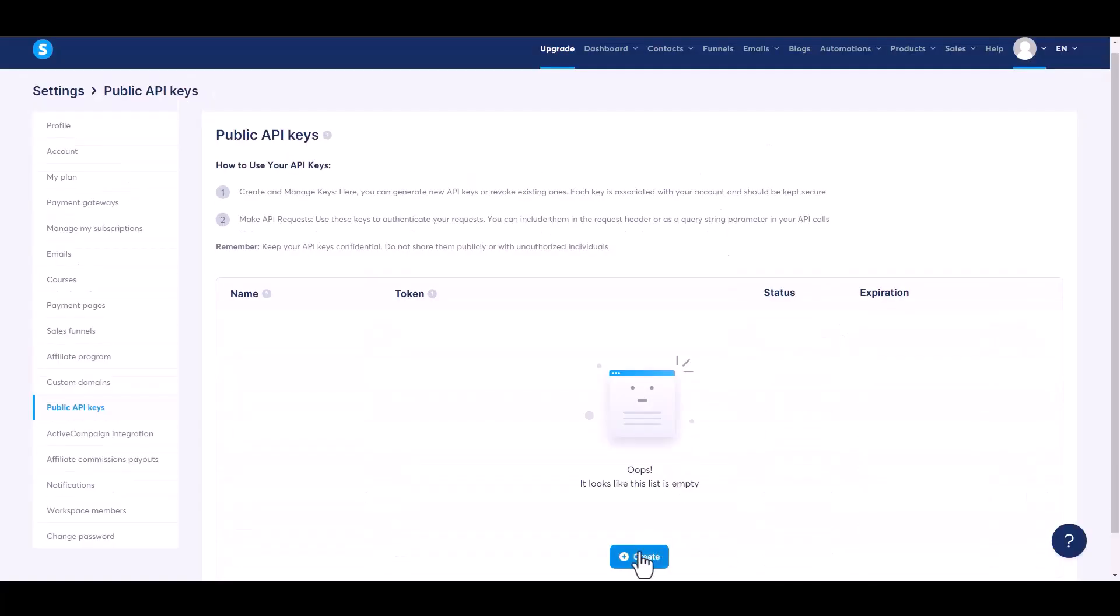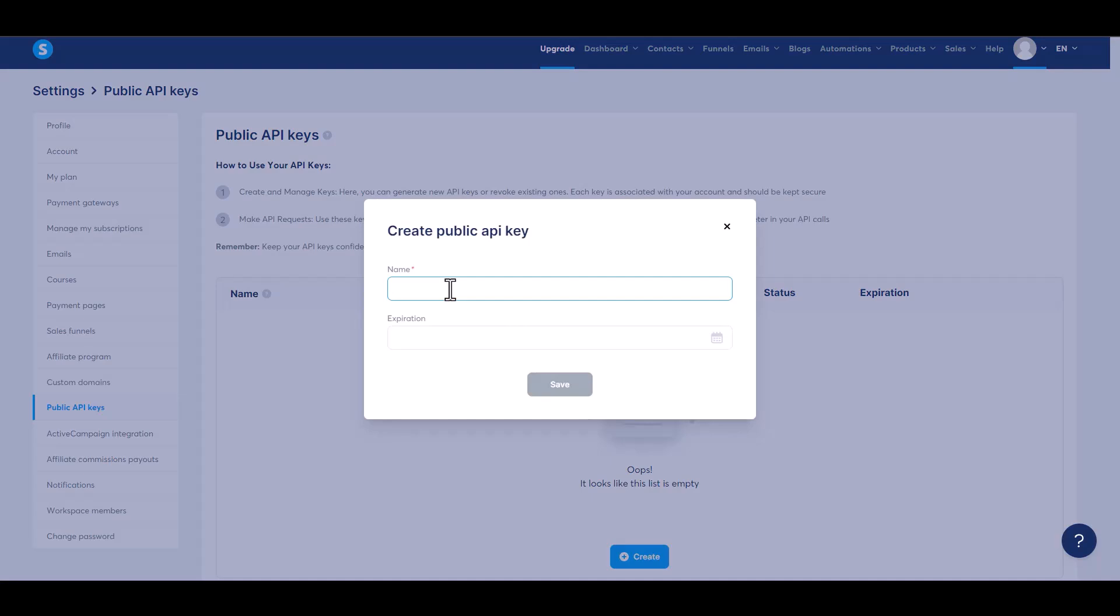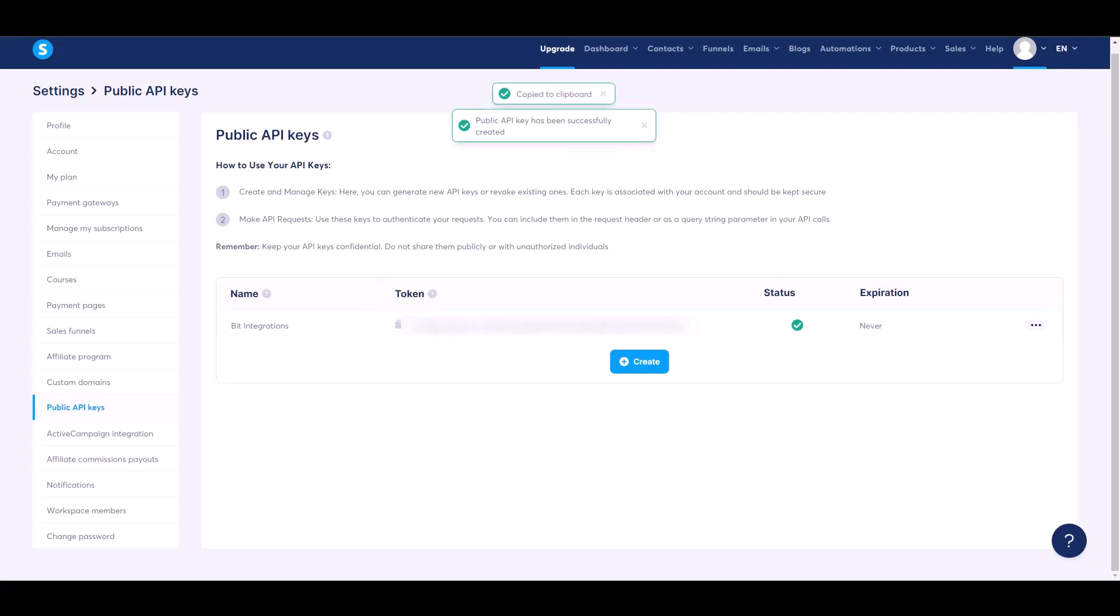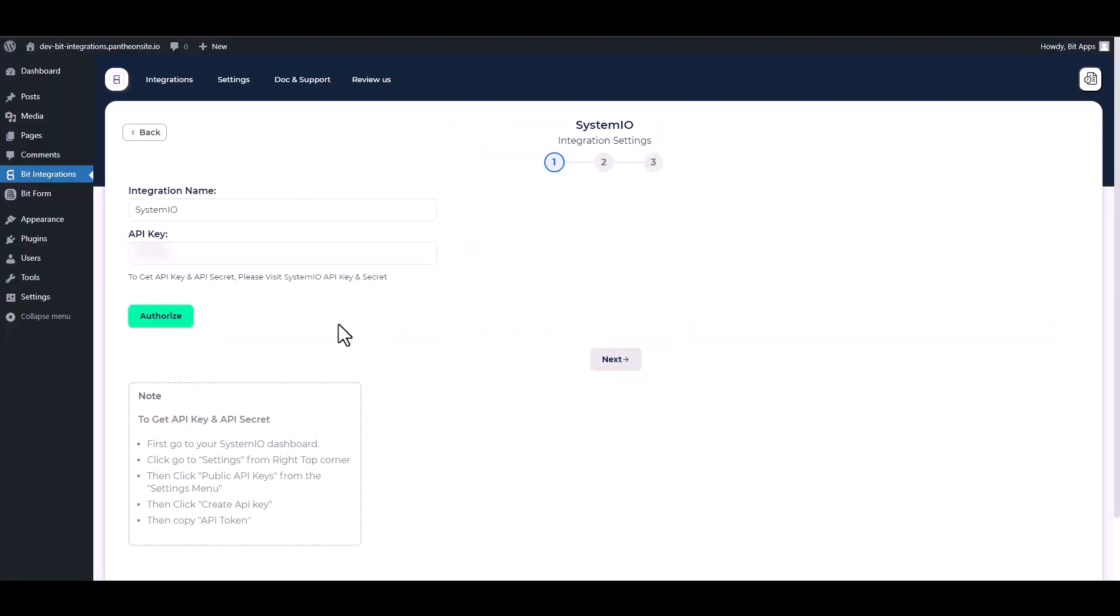Create and give a meaningful API key name. Save, copy the API key, and paste it into the integration site.